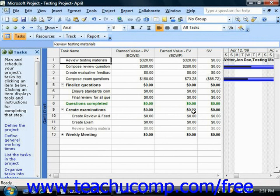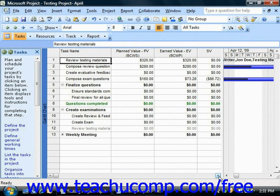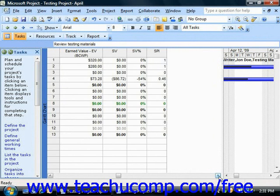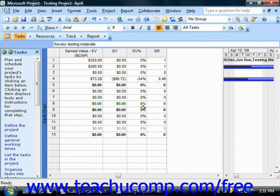The earned value is the budgeted cost of the work performed as of the status date. The schedule variance, or SV, is the difference between the EV and the PV values. The schedule variance percentage, or SV%, shows the ratio of the schedule variance to the planned value expressed as a percentage.